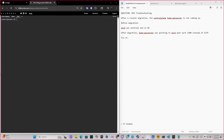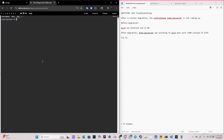Hey, what's going on guys, welcome back to another video. In this video we're going to be doing question number 14 troubleshooting. The question says: after a cluster migration, the control plane kube-apiserver is not coming up.